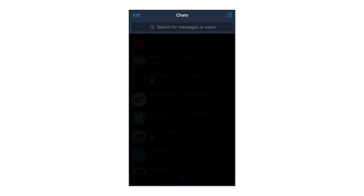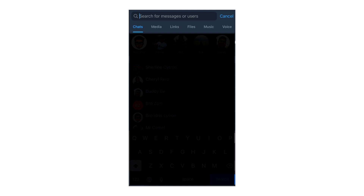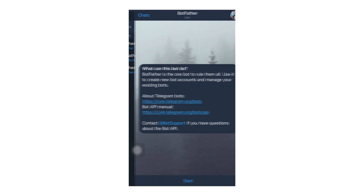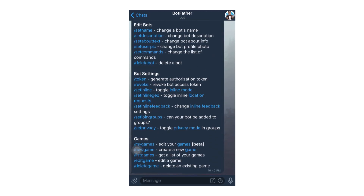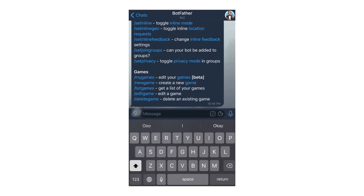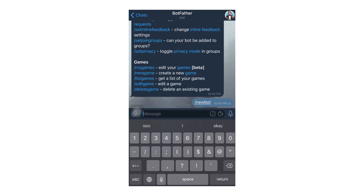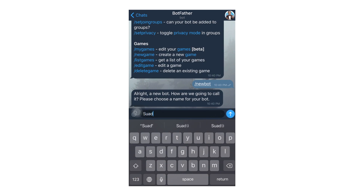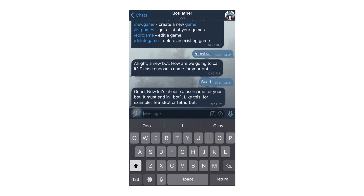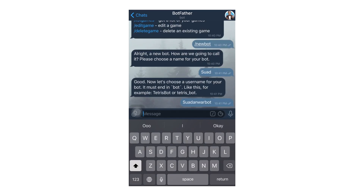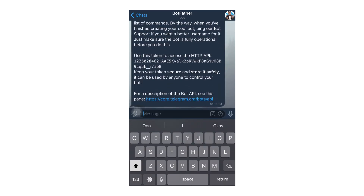Now let's set up our Telegram bot. Search for BotFather, then send start. Send new bot, insert your bot's display name, then insert the bot username. And it's done!